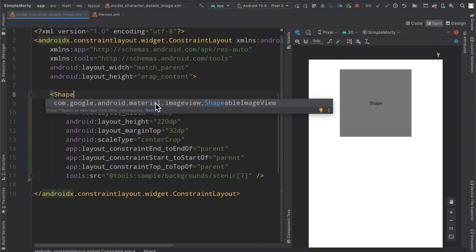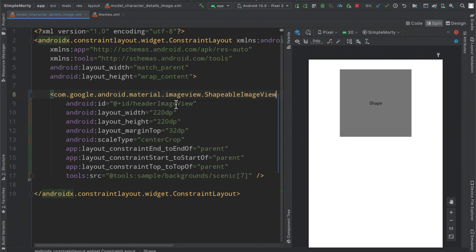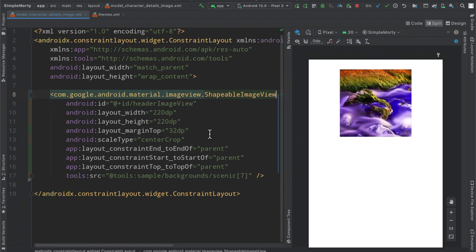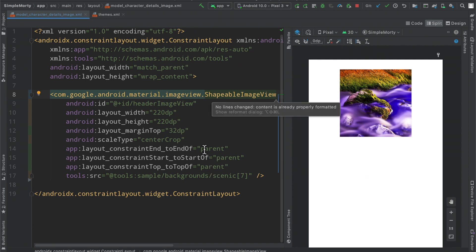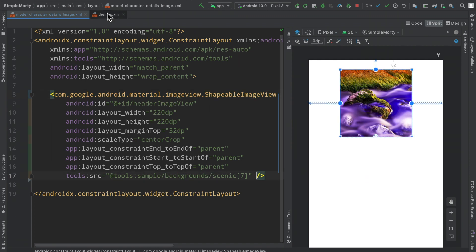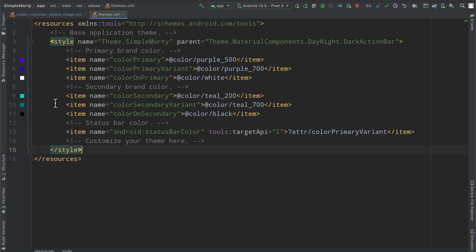But what we can do here is we can actually change this to be a shapeable image view. You can see that it's part of the material package here, and still no changes here. But we can modify specifically the corners however we want.